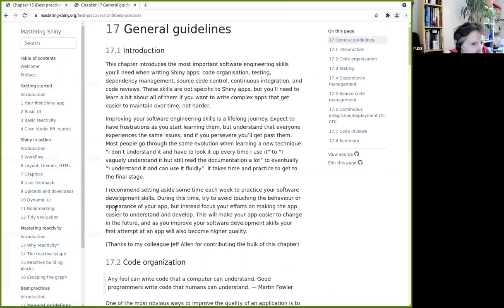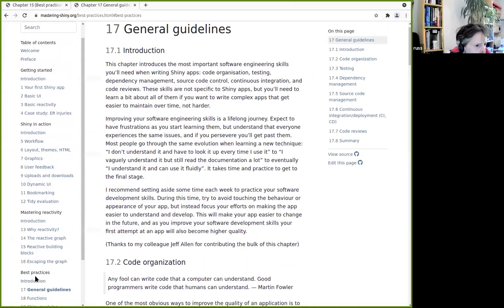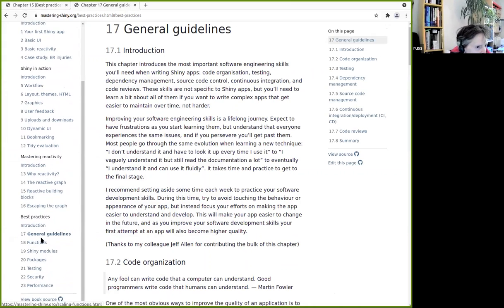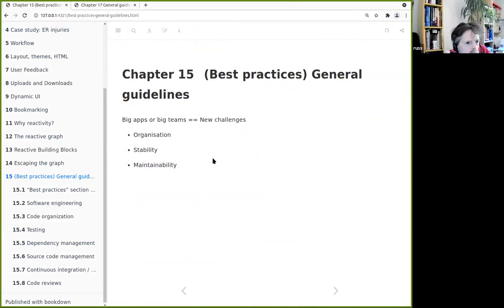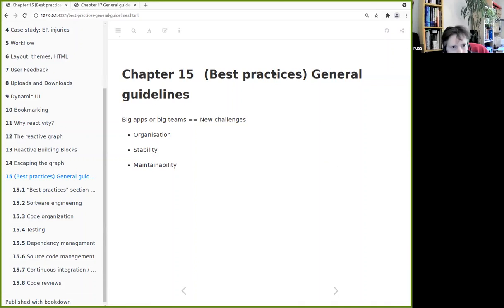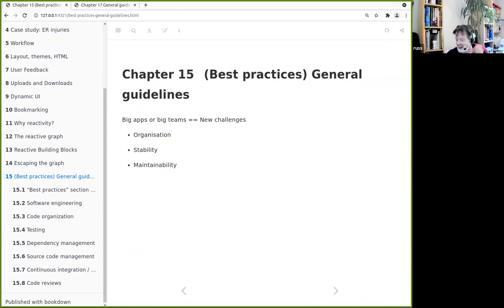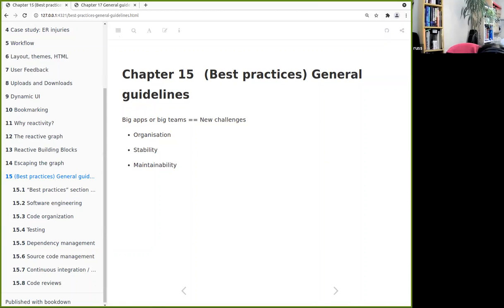Next week's chapter is 18, which is on functions. Someone has offered to do functions — I'll have to check exactly who it was and pester them over the week. Functions and modules already have speakers.